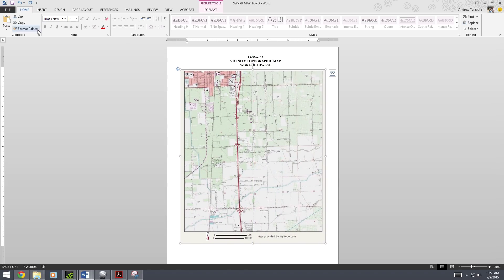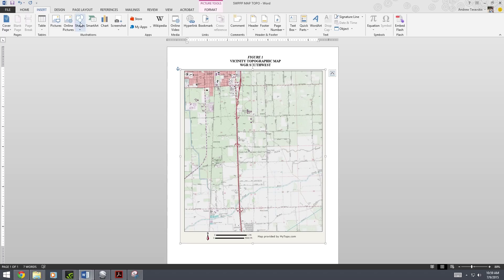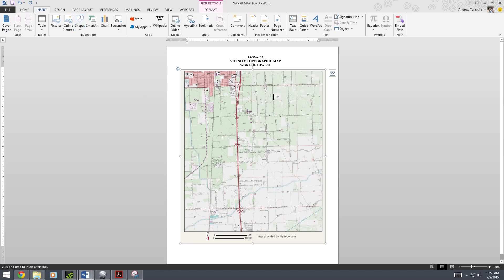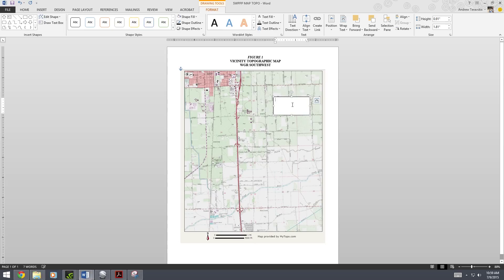The other thing you're going to want to do is add a text box and an arrow showing where your facility actually is on the map, because if you just look at this by itself you probably don't have any idea what you're looking at. So we're just going to put in the company name, the address, the city it's in, the state, and then the zip code.